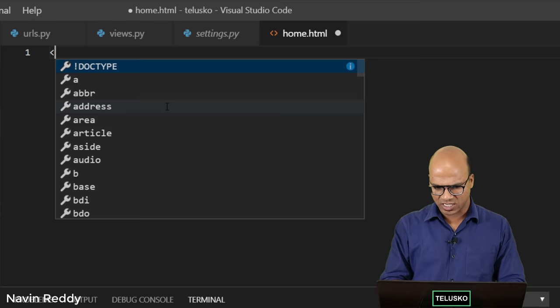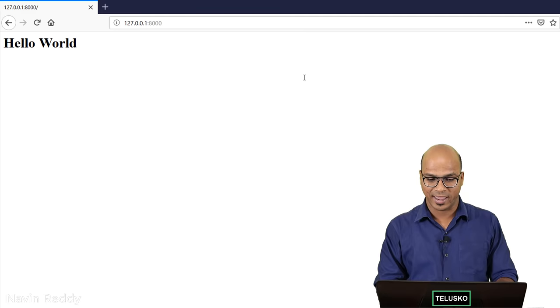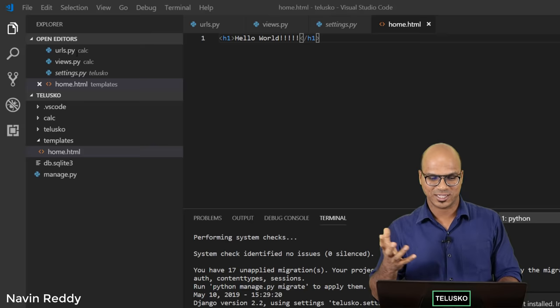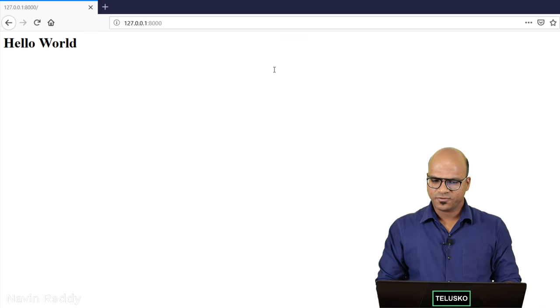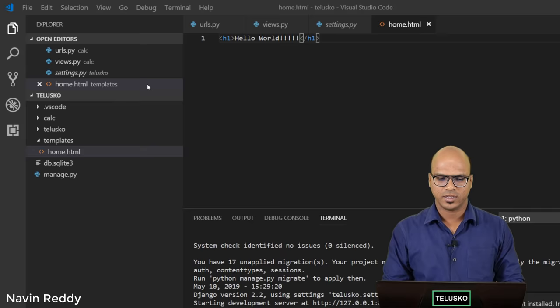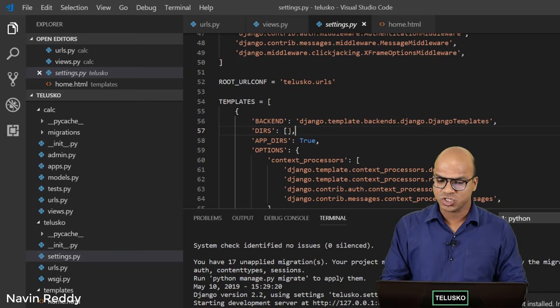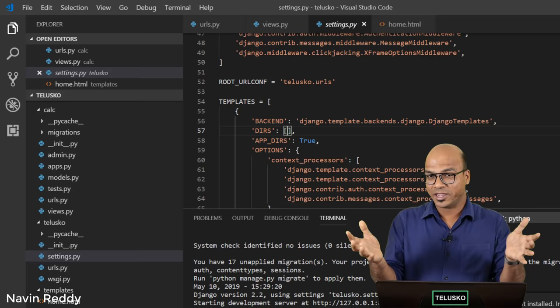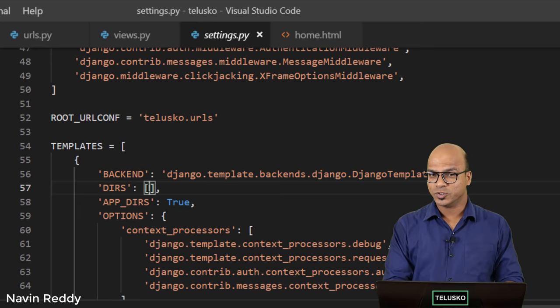Inside the templates folder, create a file called home.html. Here we'll use an H1 tag and print hello world with some exclamation marks, so we can tell when something has changed. To connect this, the first change is in settings.py: in the TEMPLATES DIRS list, you add os.path.join(BASE_DIR, 'templates') to specify where Django should look for template files.